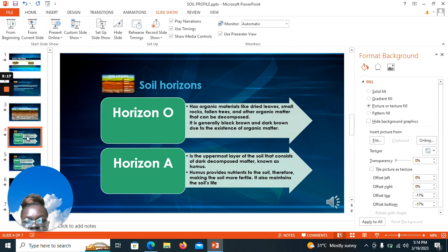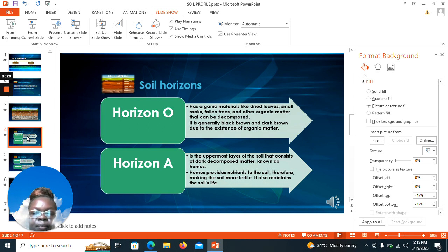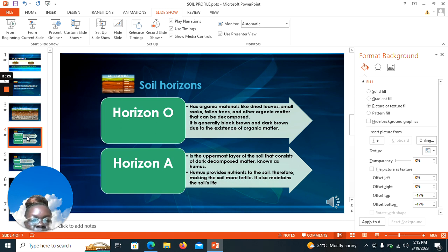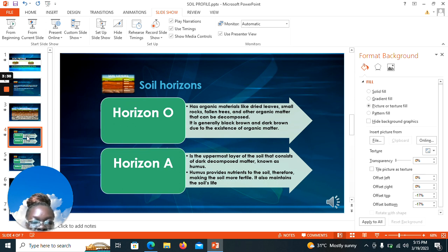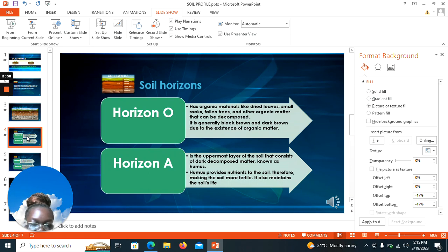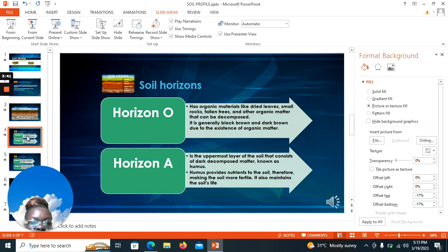Next is horizon A, which is the uppermost layer of the soil that consists of dark decomposed matter known as humus. Humus provides nutrients to the soil, therefore making the soil more fertile. It also maintains the soil's life.